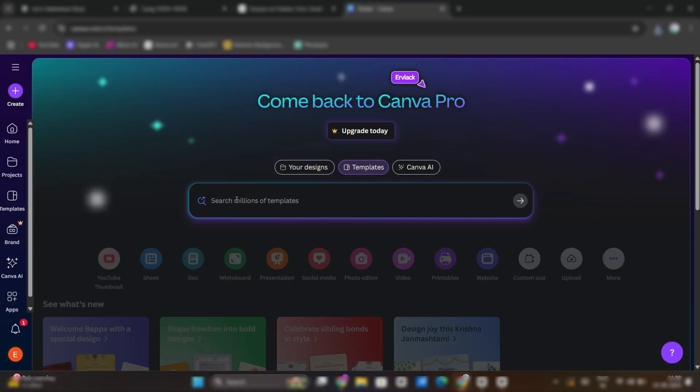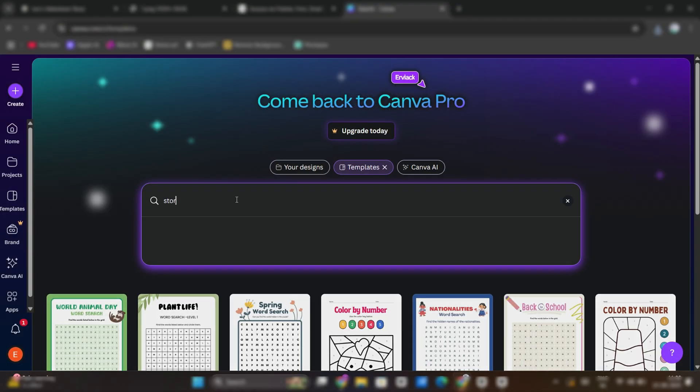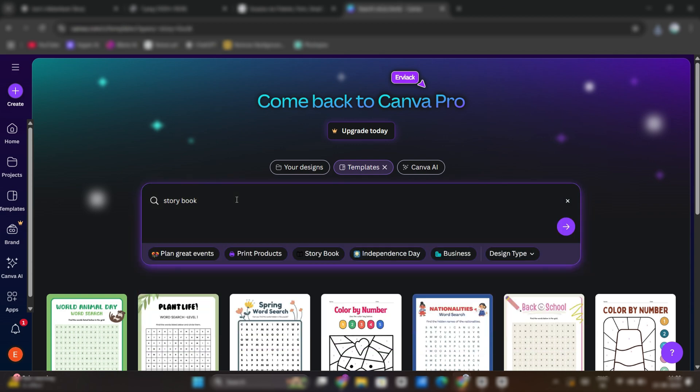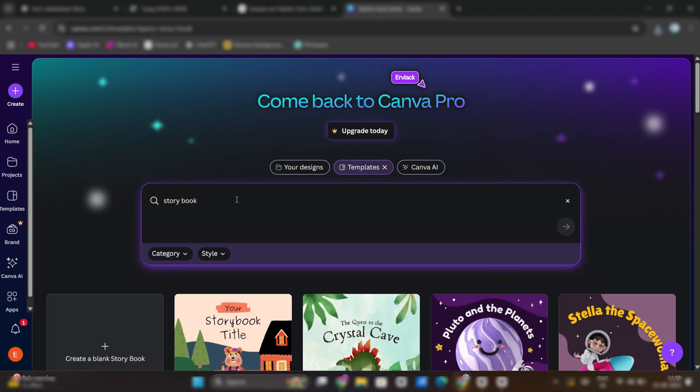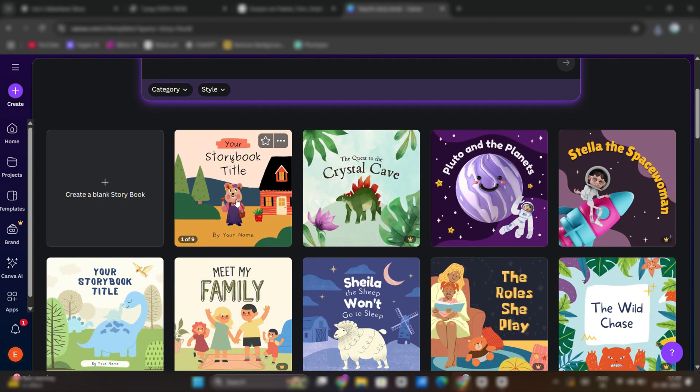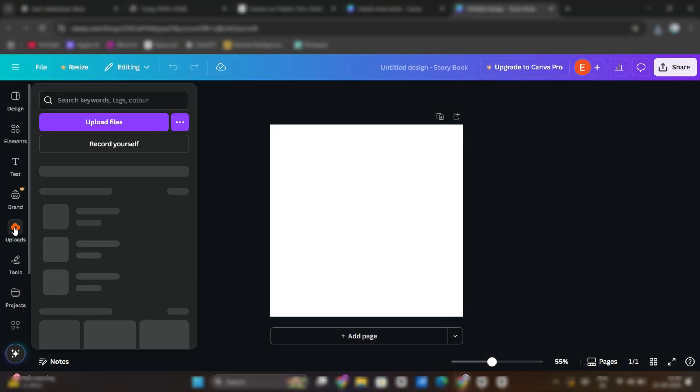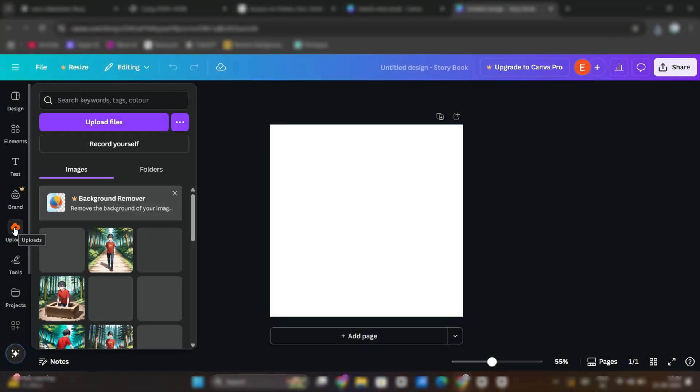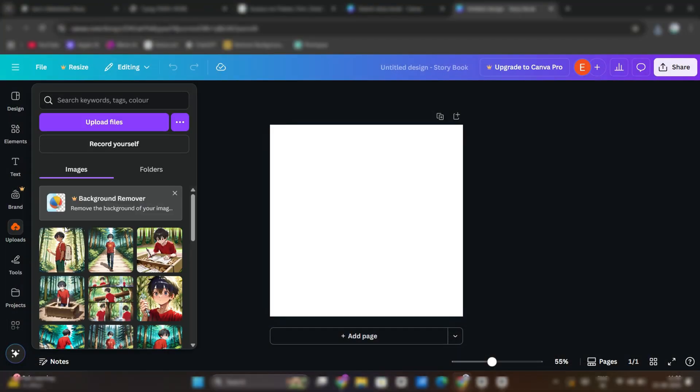Now, comes the main part designing our storybook. Head to Canva and type storybook in search section. You can use any template but I will go with blank storybook. Firstly, I'm going to make cover for our book. Upload all the images and bring cover image into the canvas.